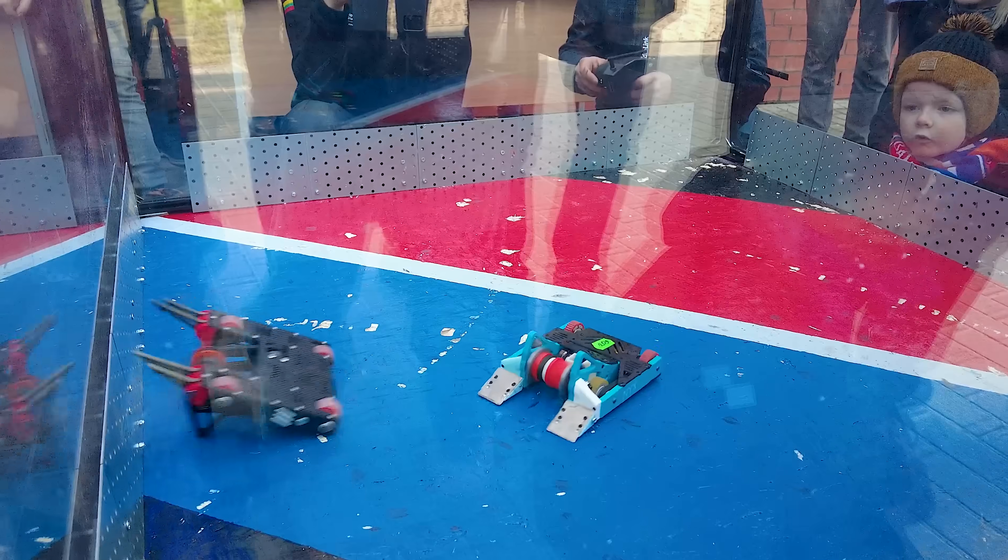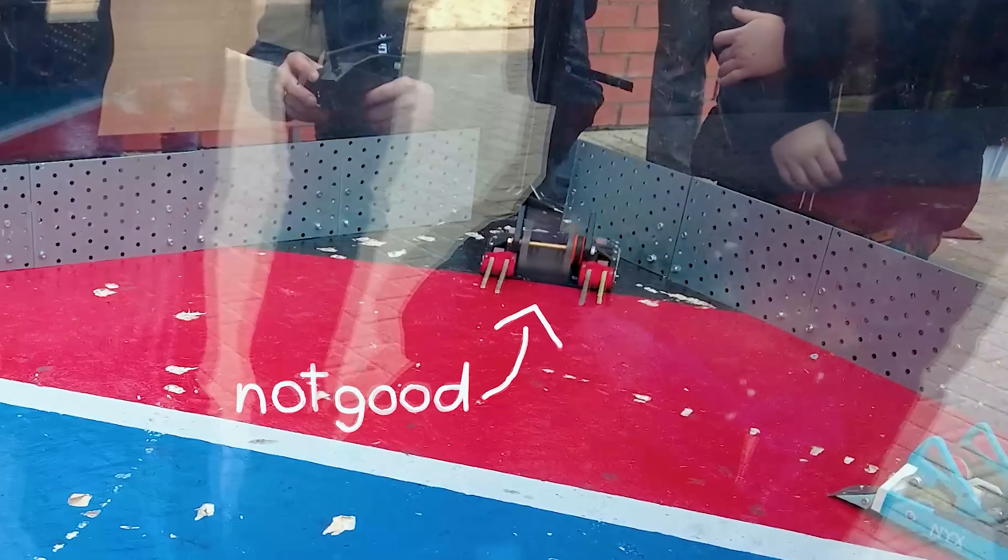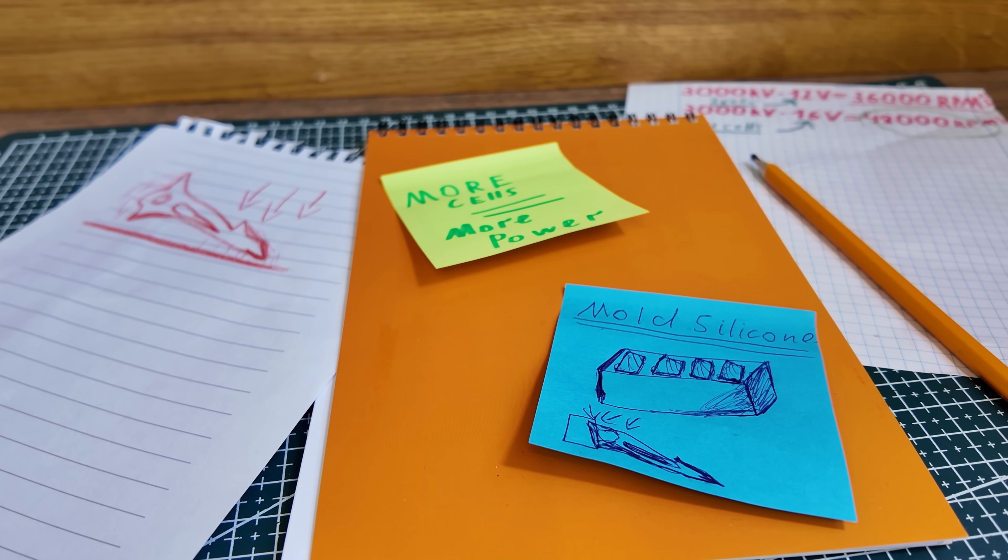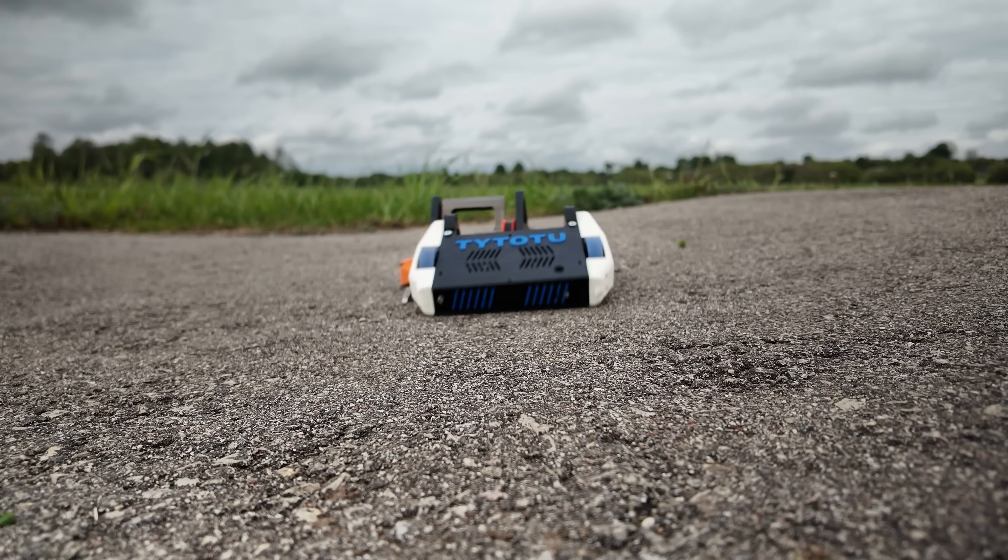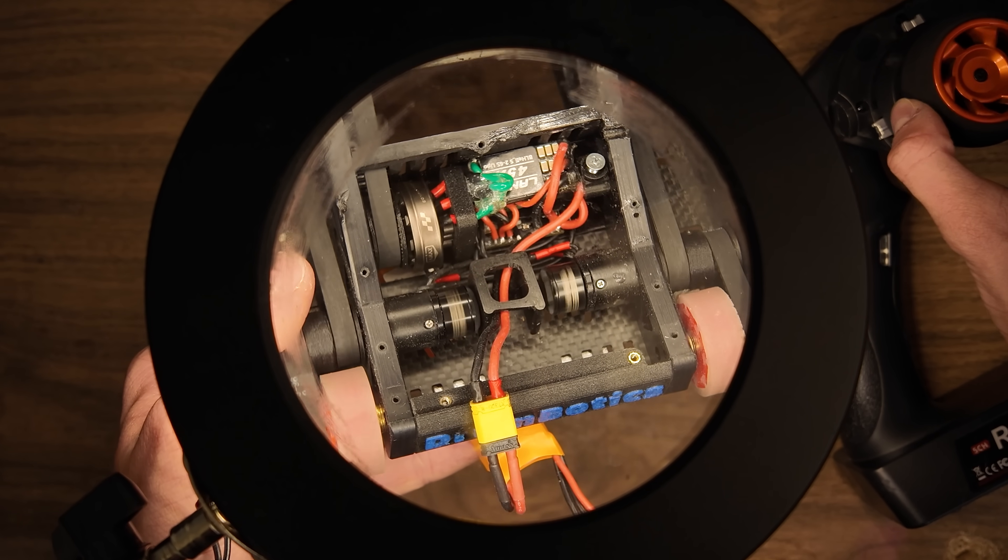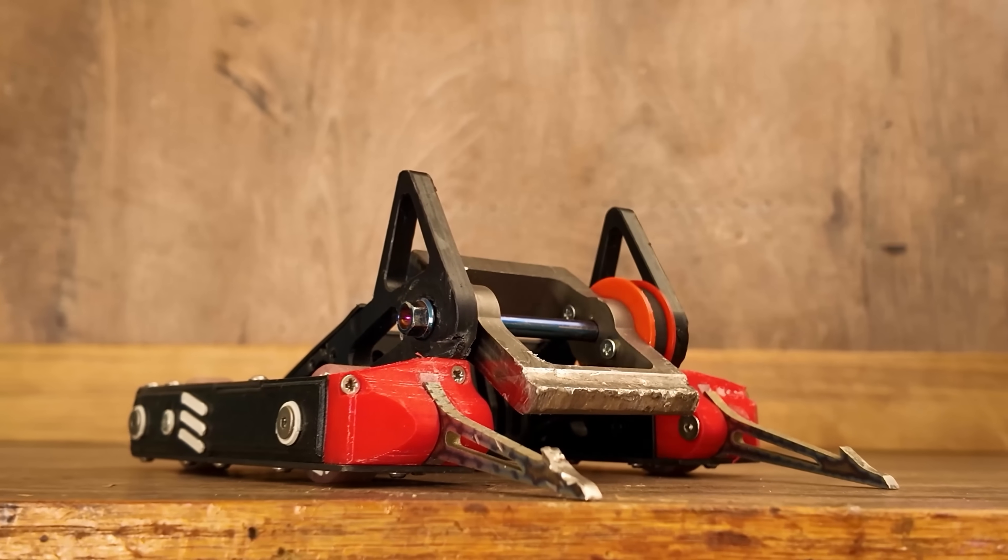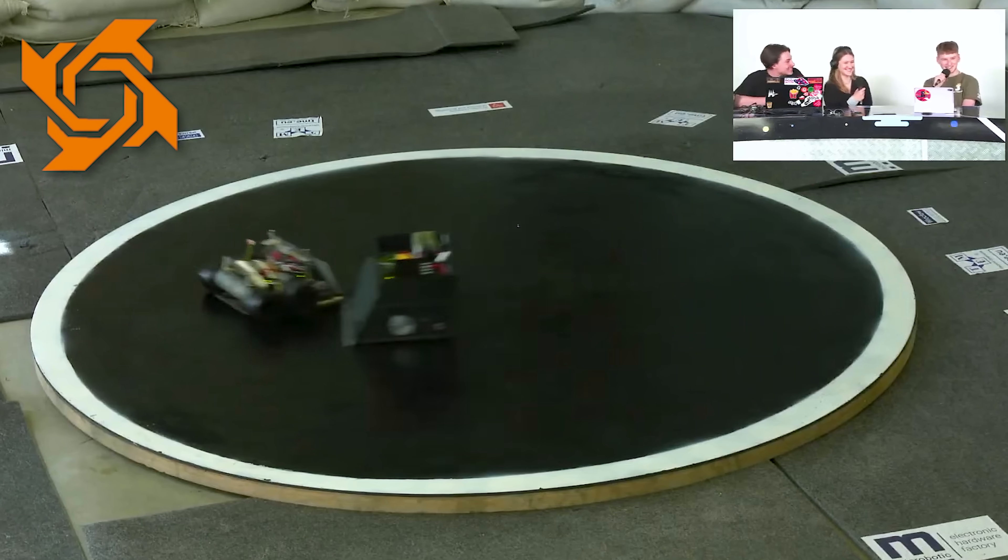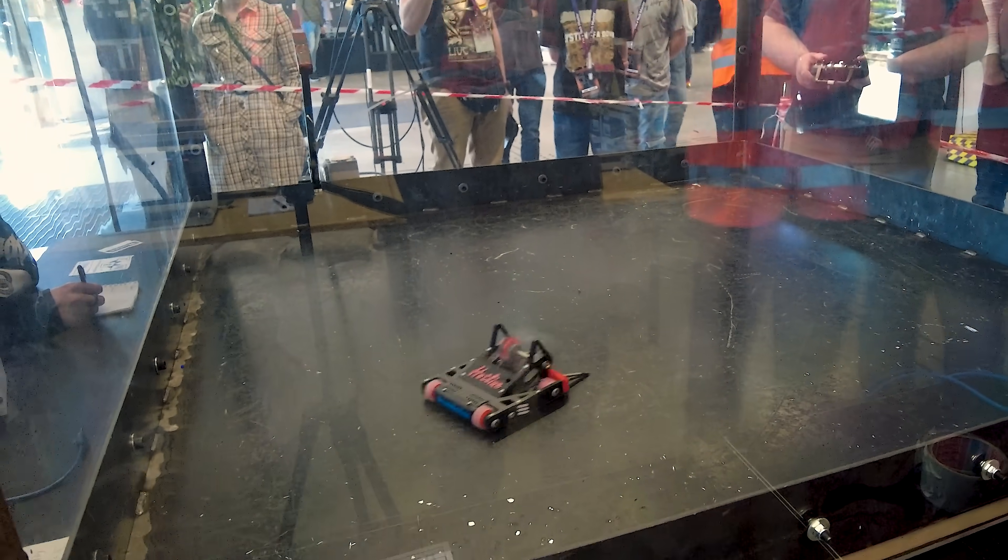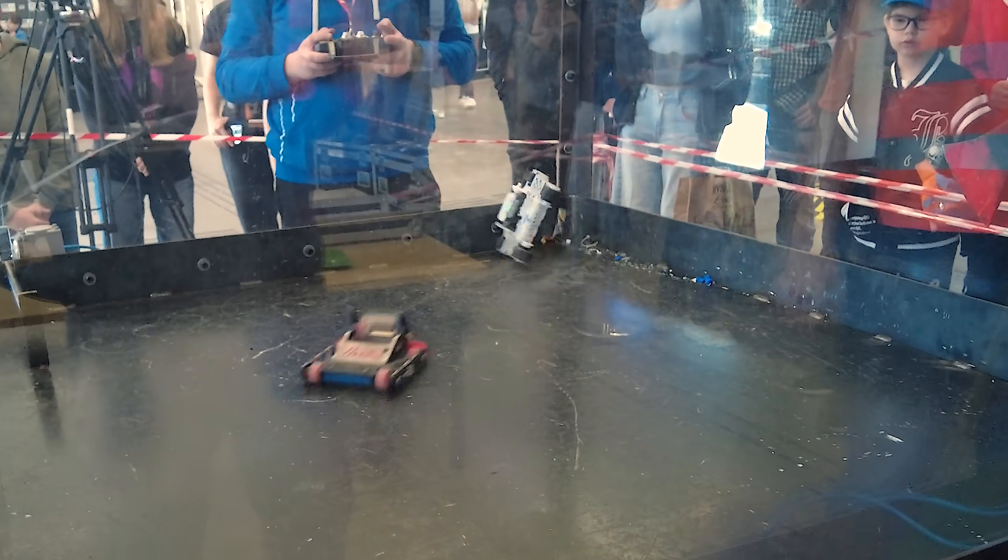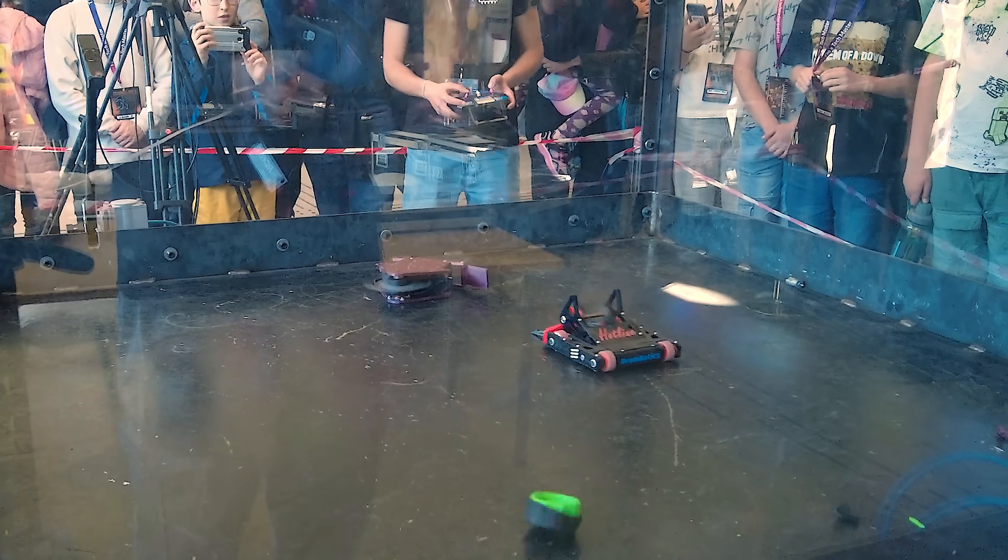But things don't always go as planned, as last time I had several problems with it. So in the last couple of months, I've been prototyping, testing, and experimenting an improved robot that is finally ready to compete at one of Europe's largest competitions, with hits that will surprise not only you, but the whole crowd, leaving everyone speechless.